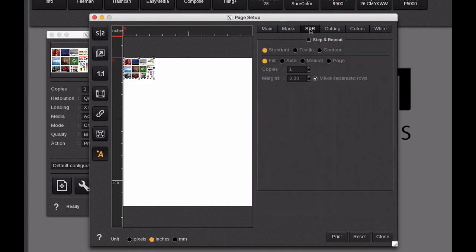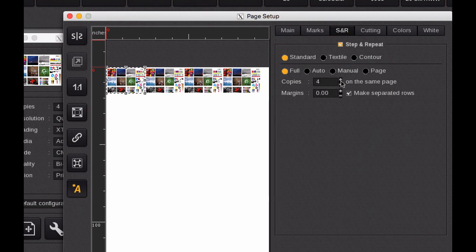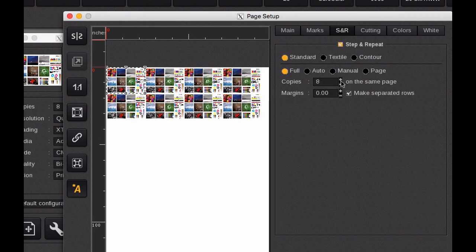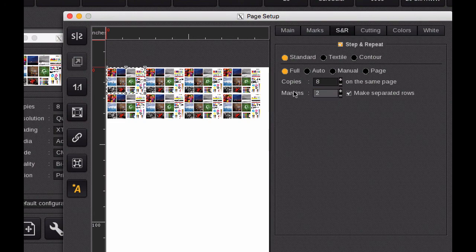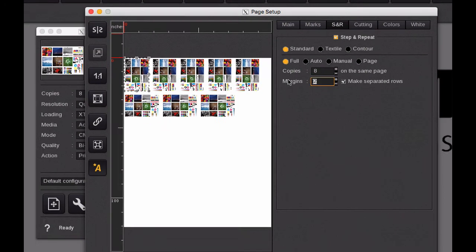Step and repeat can be very useful if you want to have multiple copies of that image. It will just continue to fill the page as far as you want it to go. We can set up a margin.